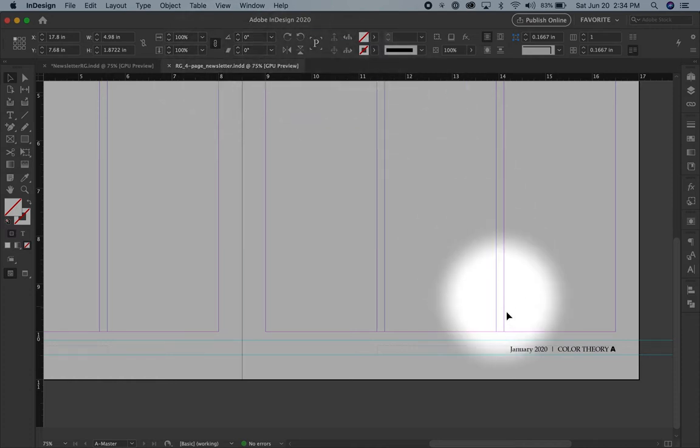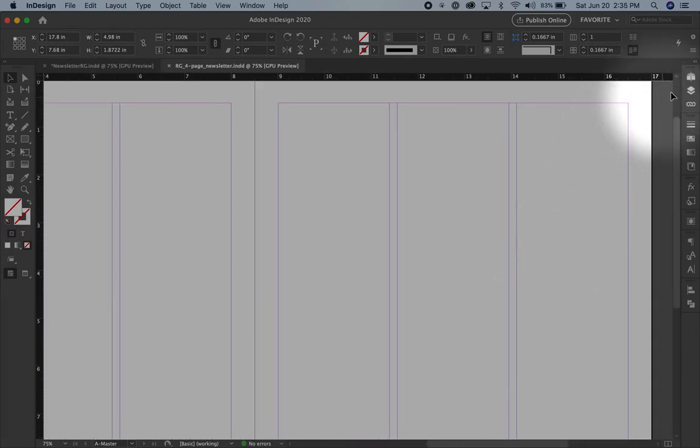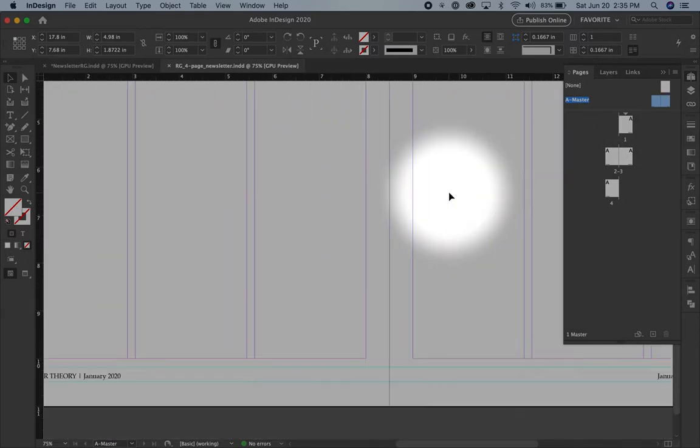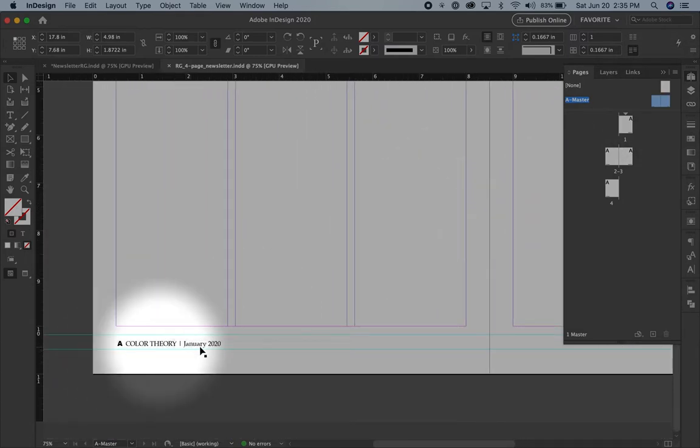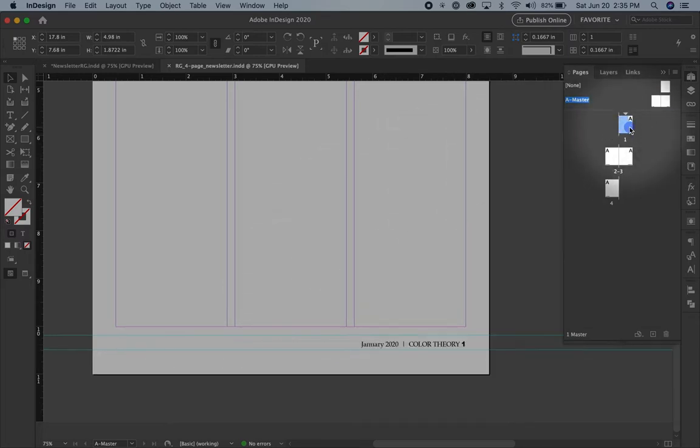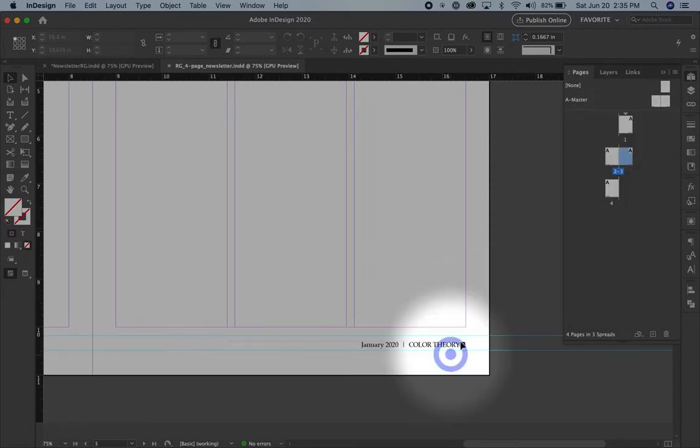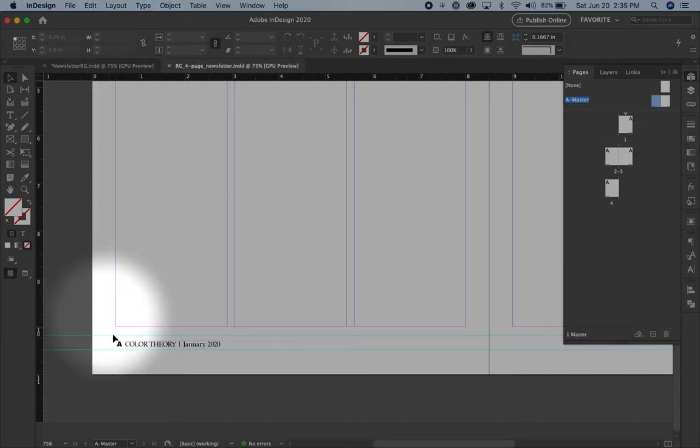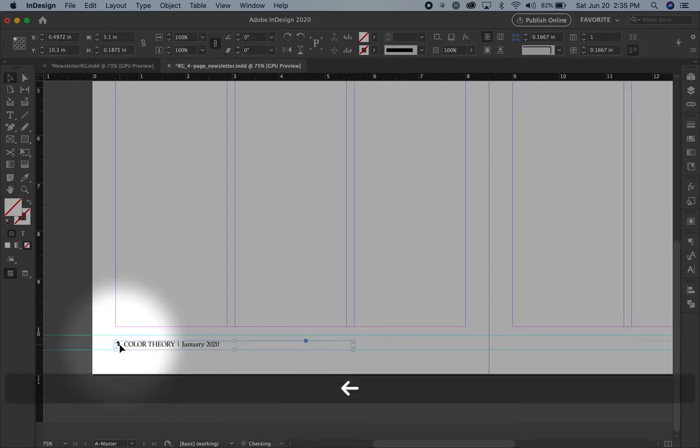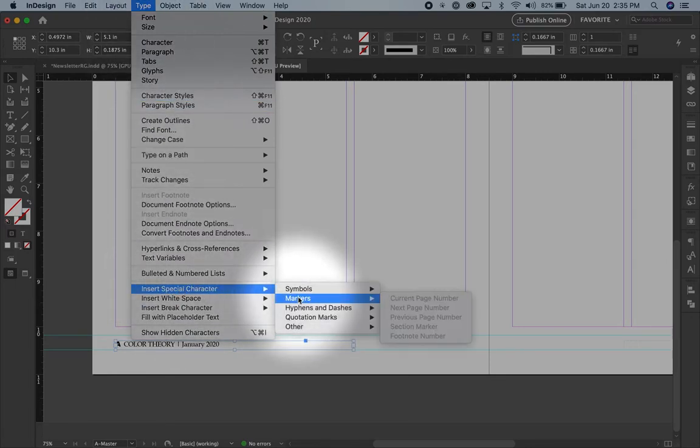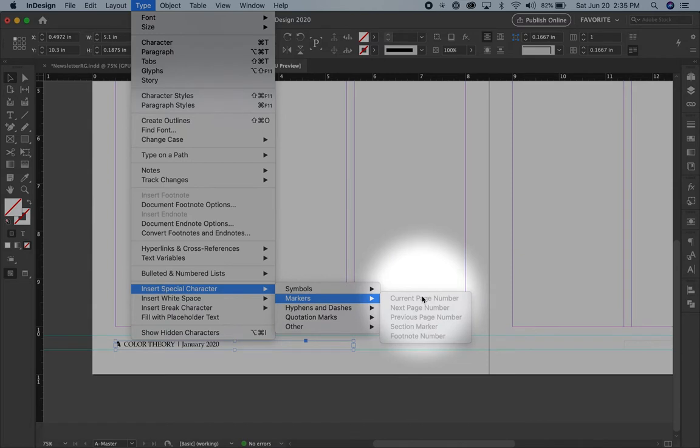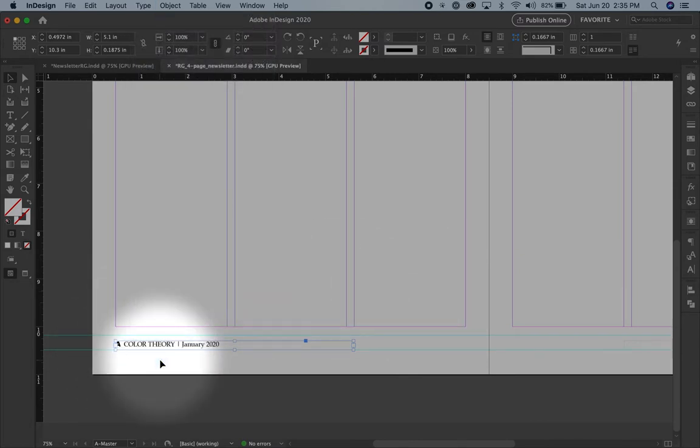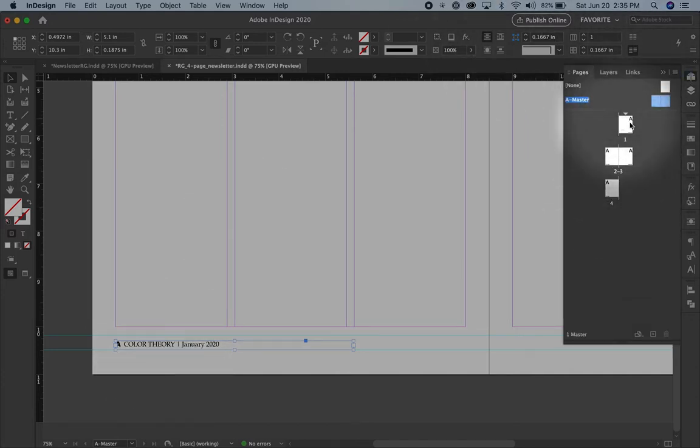All right, so here I am on the newsletter which we just did together. I believe I am on the A master and I had just created these page numbers, another word for those is folios. We looked at how on each page you'll see the page number that it's on, but on the master page you've got an A because remember you didn't actually type an A, you inserted a special character, the marker and current page number. That's what got the A there.